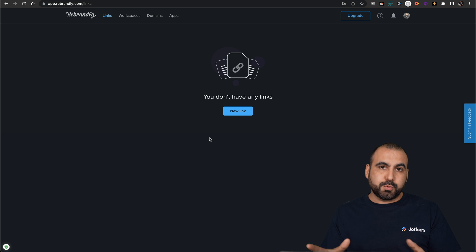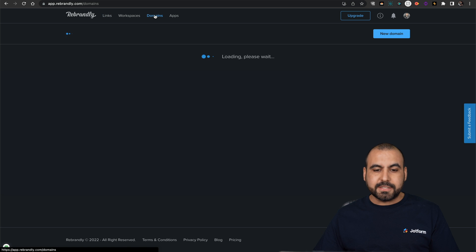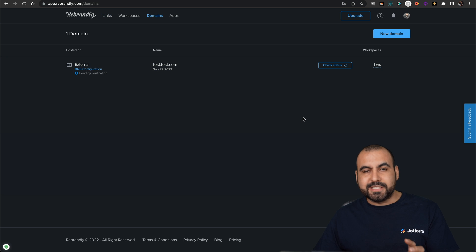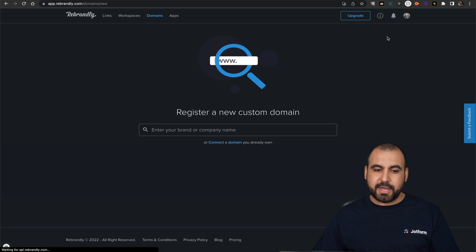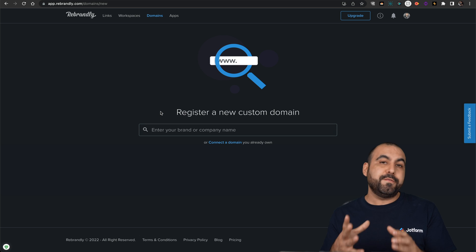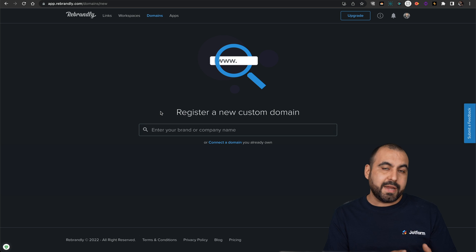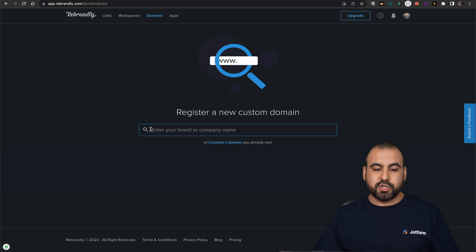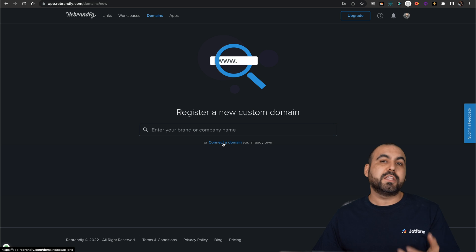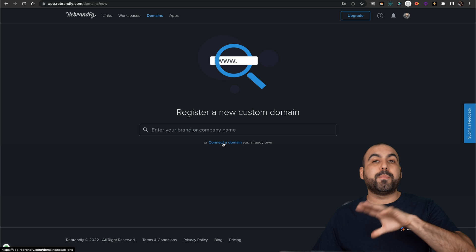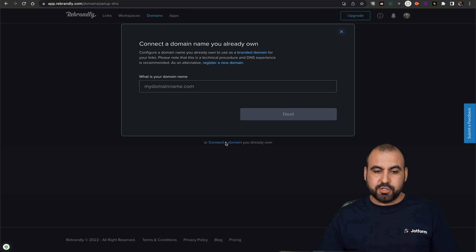This is the main dashboard of Rebrandly, and we're going to get started by heading over to domains. This is the section where we're going to add our own domain. So let's go into new domain, and we have two options available here. If you don't have a domain and you want to purchase it here, search for it and go for it. But if not, we're going to connect the domain that we already own or that we purchased somewhere else. So let's go into connected domain.